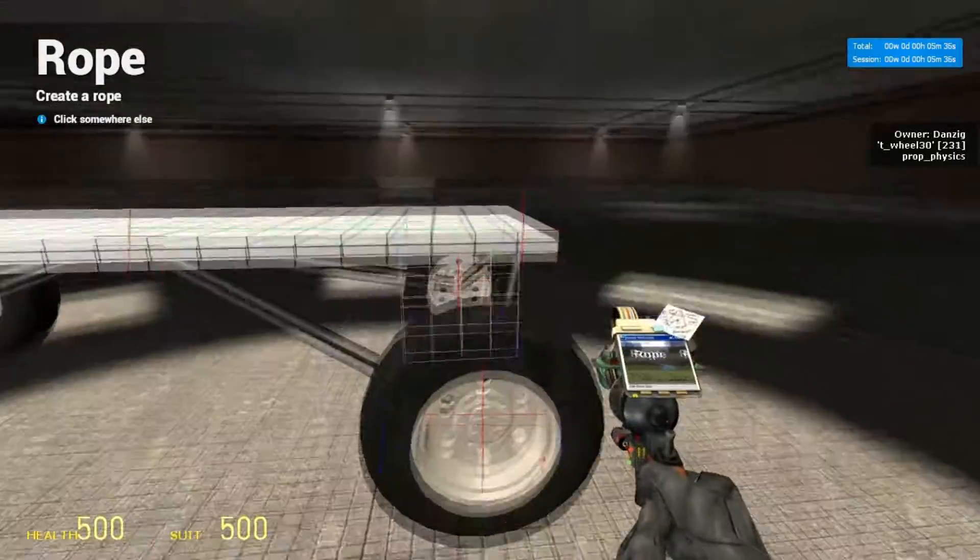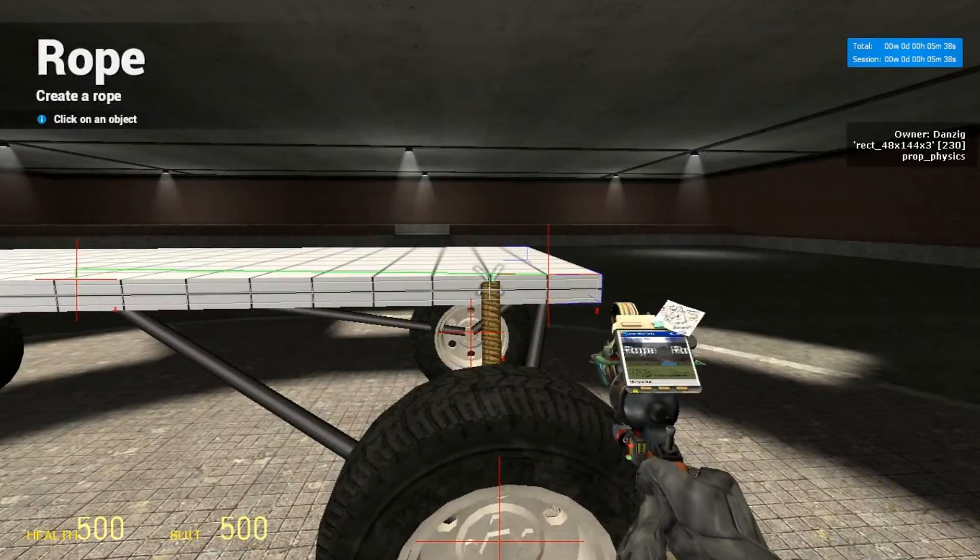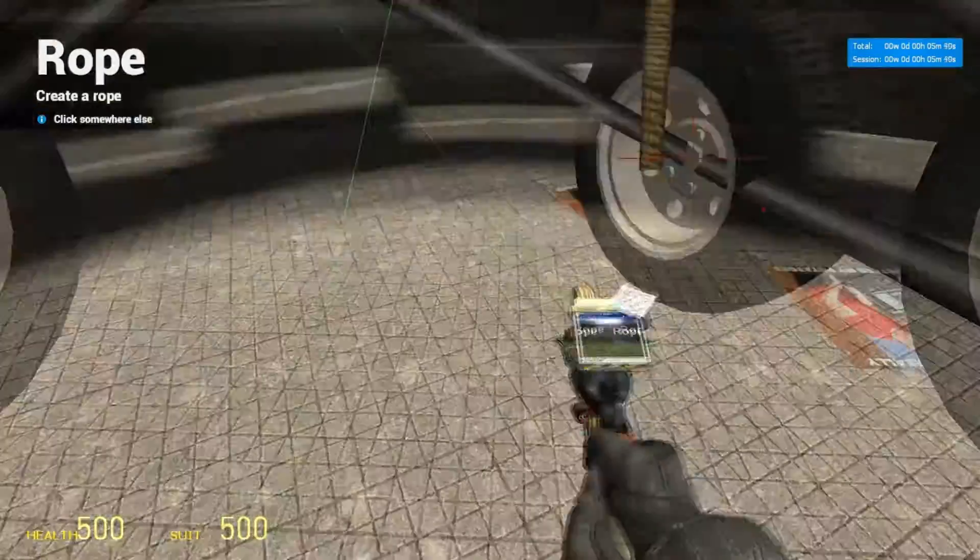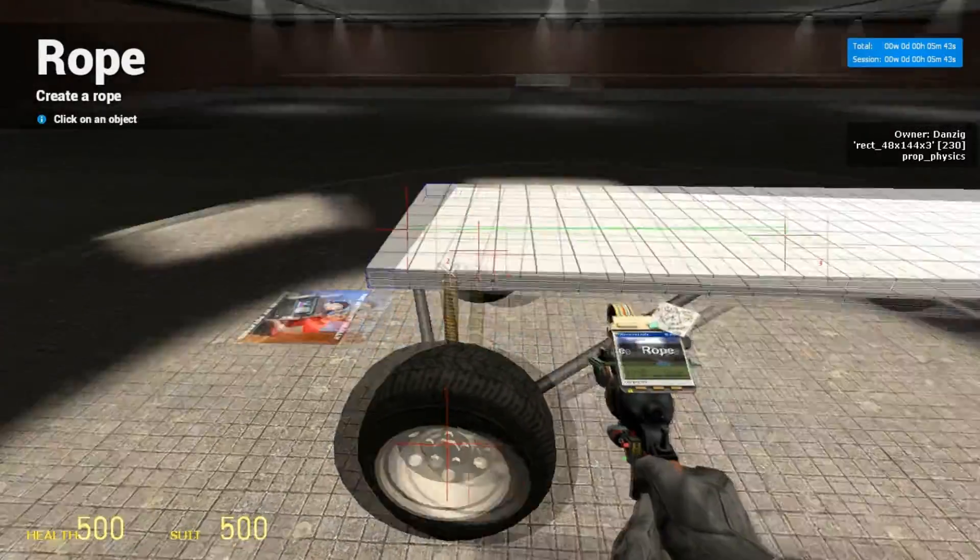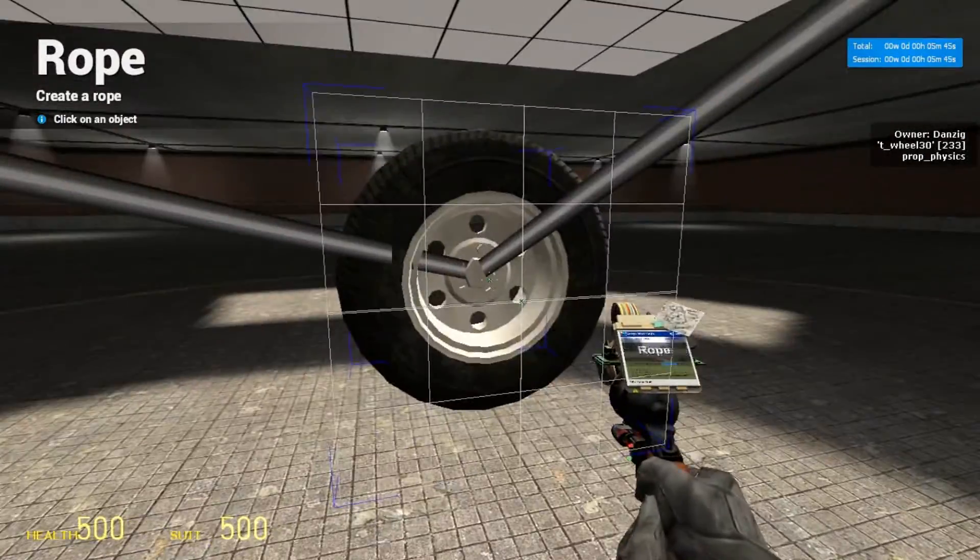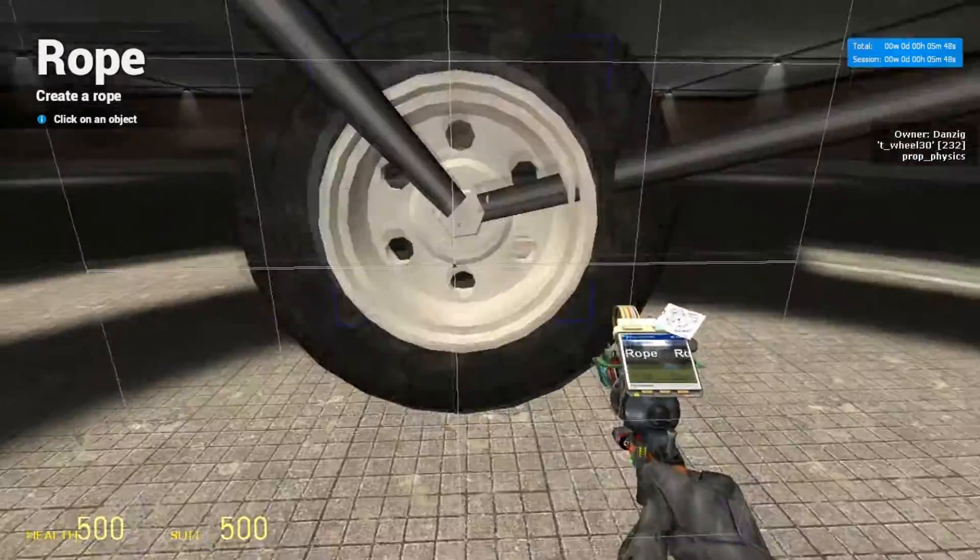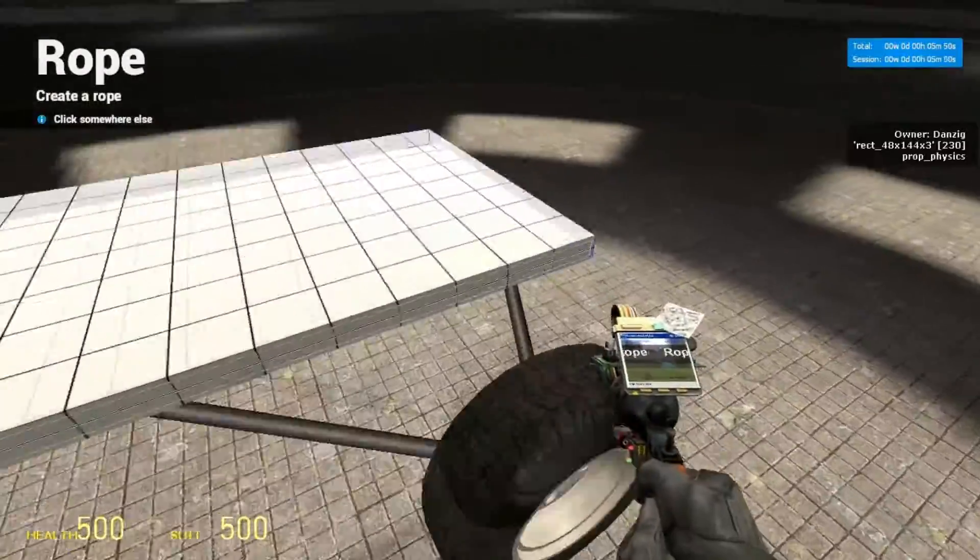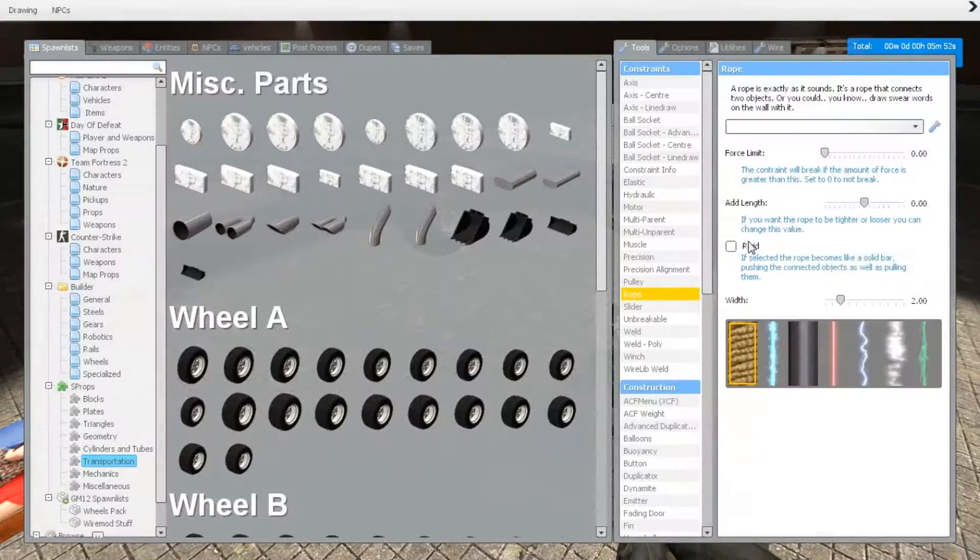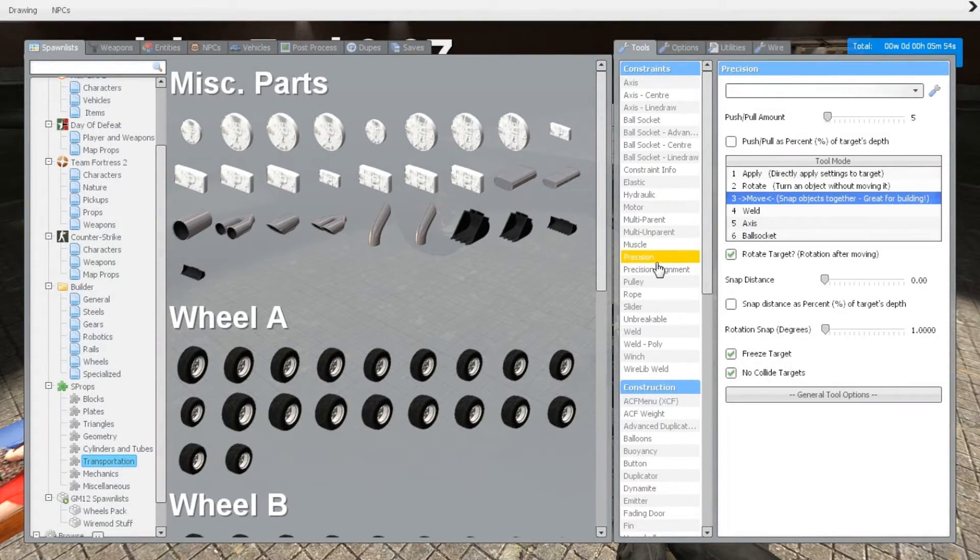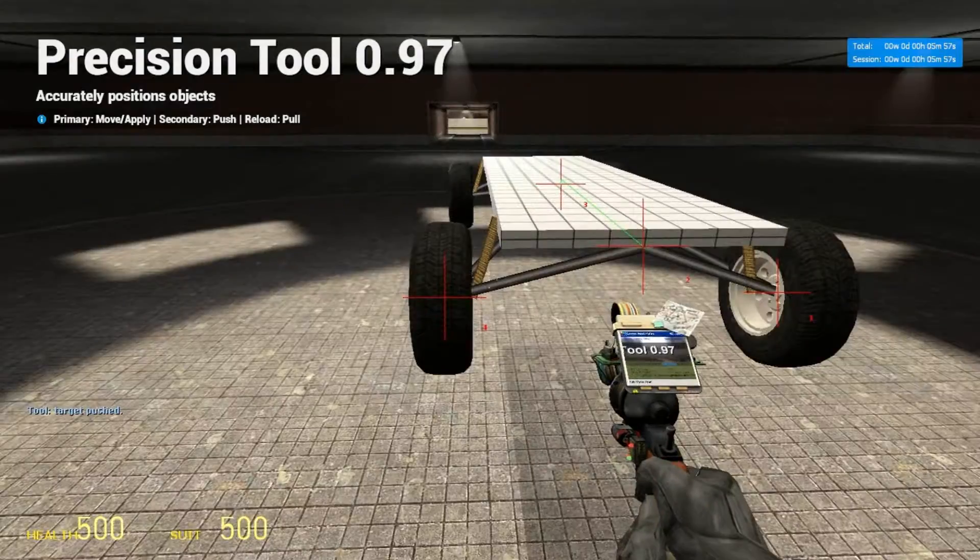Do that for all four wheels. Alright, and after we have that done, we're going to use the precision tool again to nudge it back down by five.